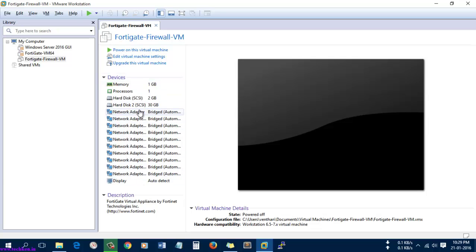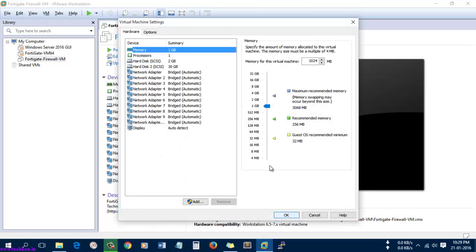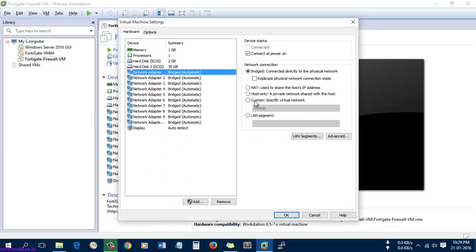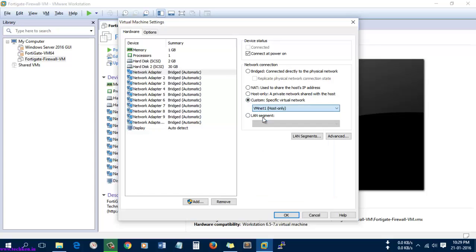Now I'm going to change the network adapter settings from bridged to host-only. Let's edit the virtual machine settings and here just select VMware host-only network.